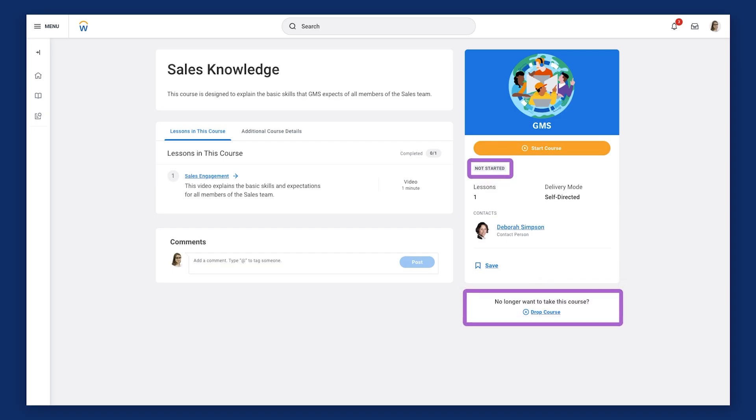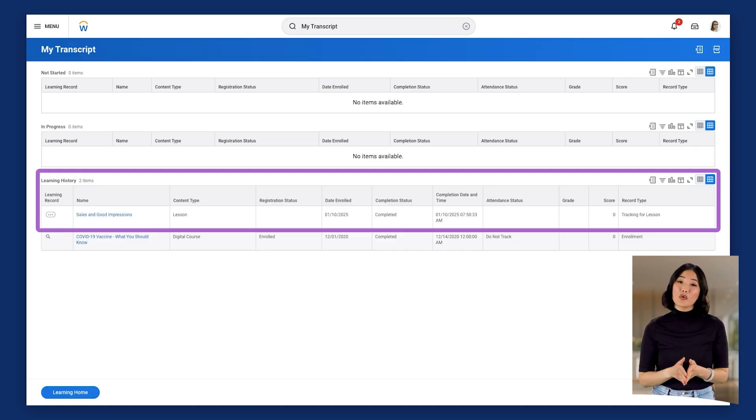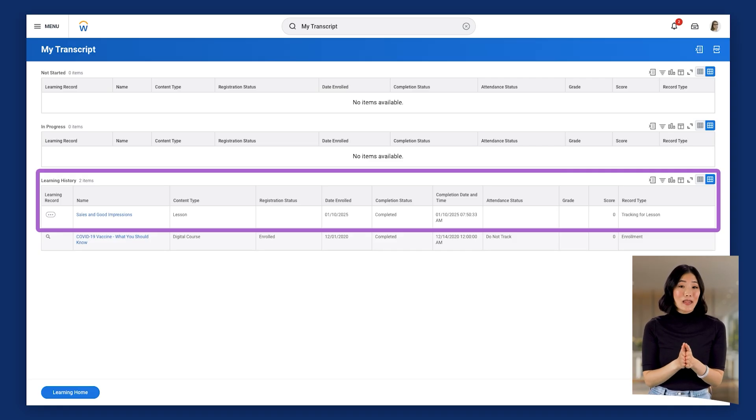Therefore, when a learner drops a program, they should drop all other enrolled learning content to maintain the integrity of their transcript. This ensures accurate learning records. It's important to note that once a learner completes a piece of learning content within a program, they can no longer drop that specific content. However, they retain the flexibility to drop the overall program. This distinction allows learners to curate their learning journey while maintaining a clear record of their achievements on their transcript. In this session, we've learned how to create a program and how you can structure a program to meet your business needs. We also explored the implications of dropping within a program and how program completions can affect the My Transcript report. Thank you for taking the time to learn with Workday.